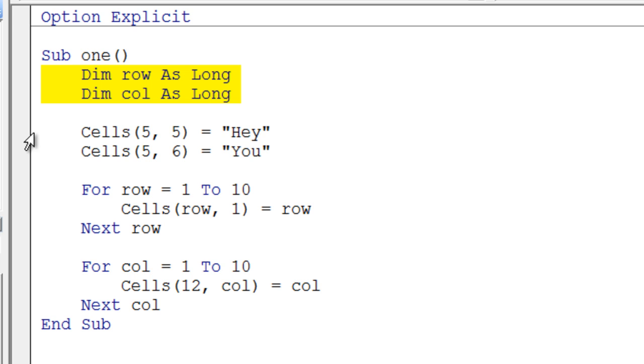I've got a couple of cells statements here. Now you have to understand that whenever I say cells, row, column, you can think of that as a memory location. I can store stuff there. In this particular case, you'll notice that the cells, row, column is on the left-hand side.